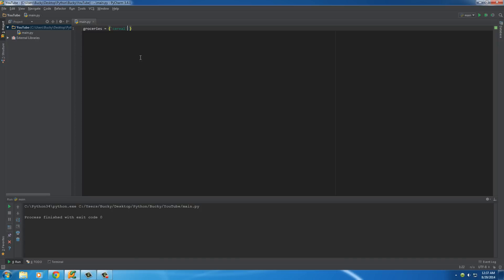So cereal... for some reason my PyCharm seems like it's lagging a little bit. Alright, so cereal, milk. I got some Star Crunches too, I'm addicted to those things. However, when it's really hot outside, if you ever eat a Star Crunch, they taste disgusting which is really weird.